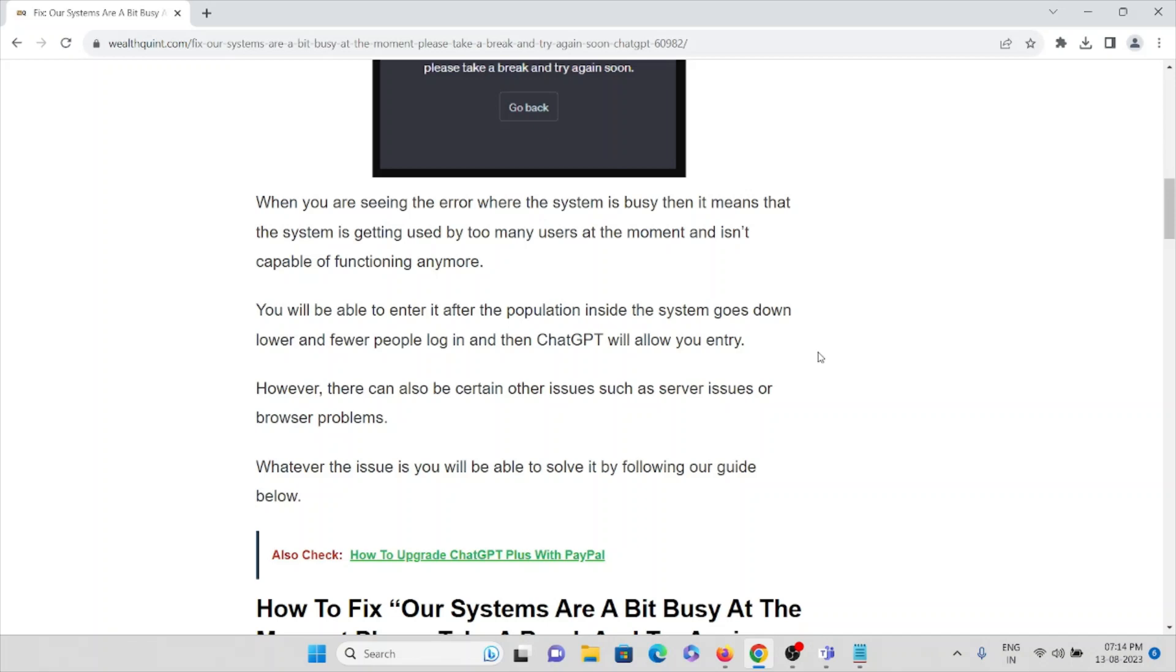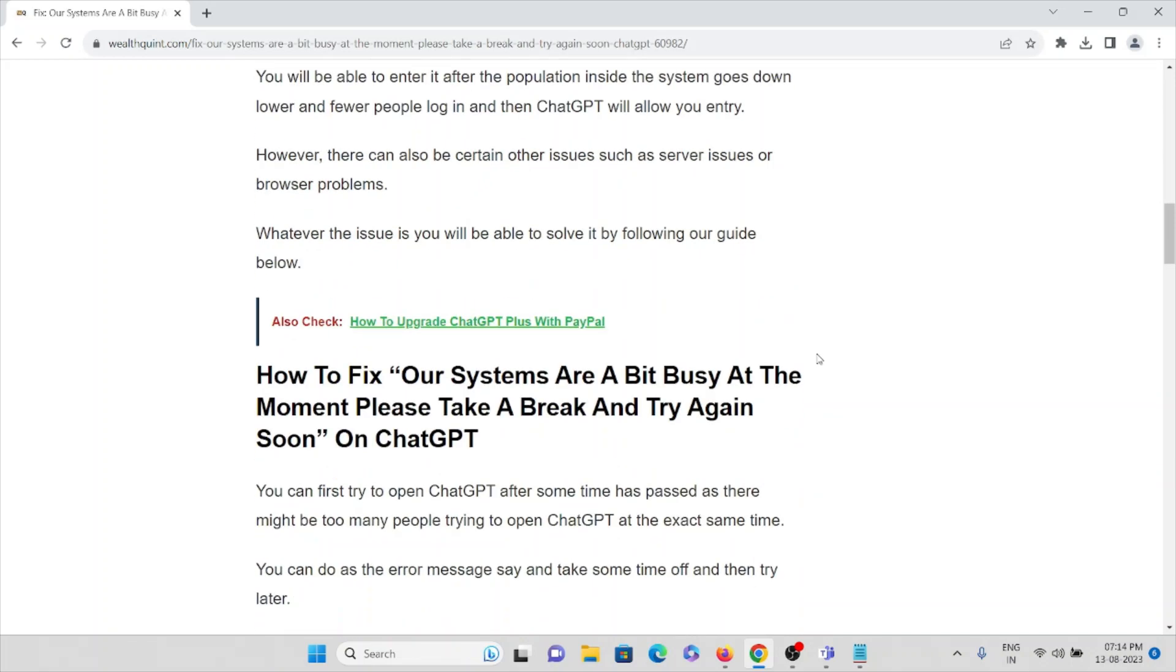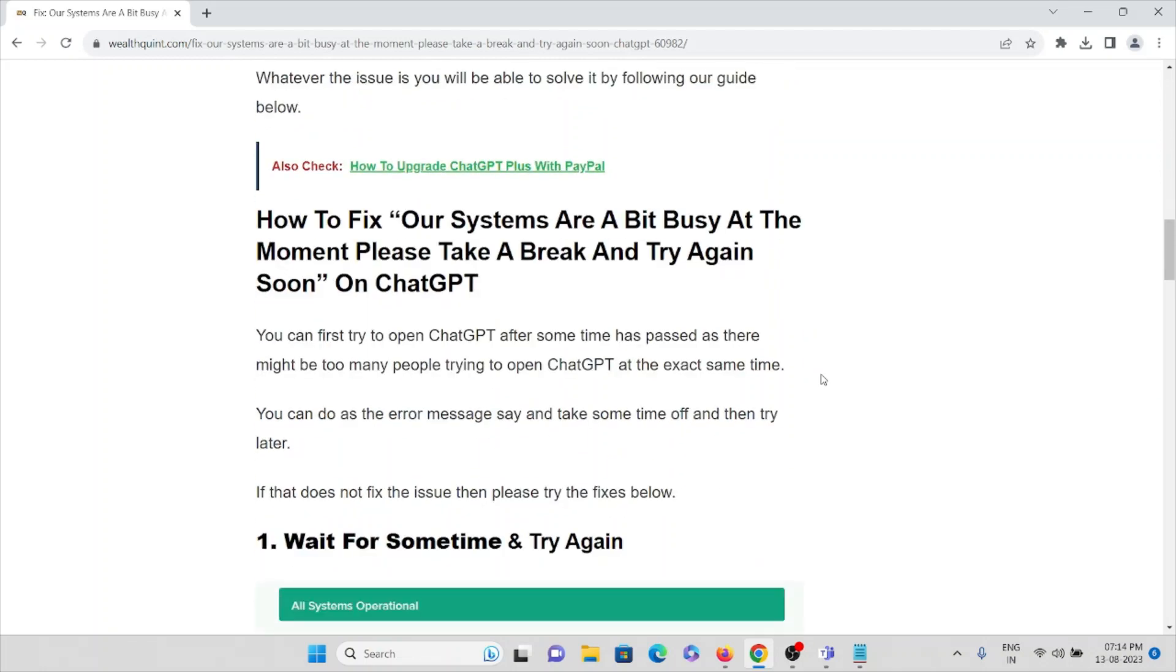So let's try to understand how to fix that particular problem: 'our systems are a bit busy at the moment, please take a break and try again soon' on ChatGPT.